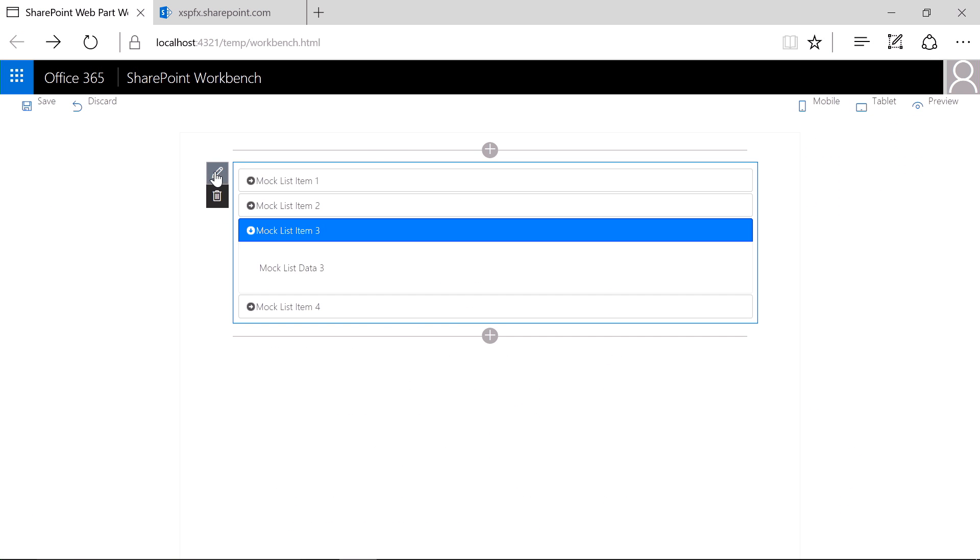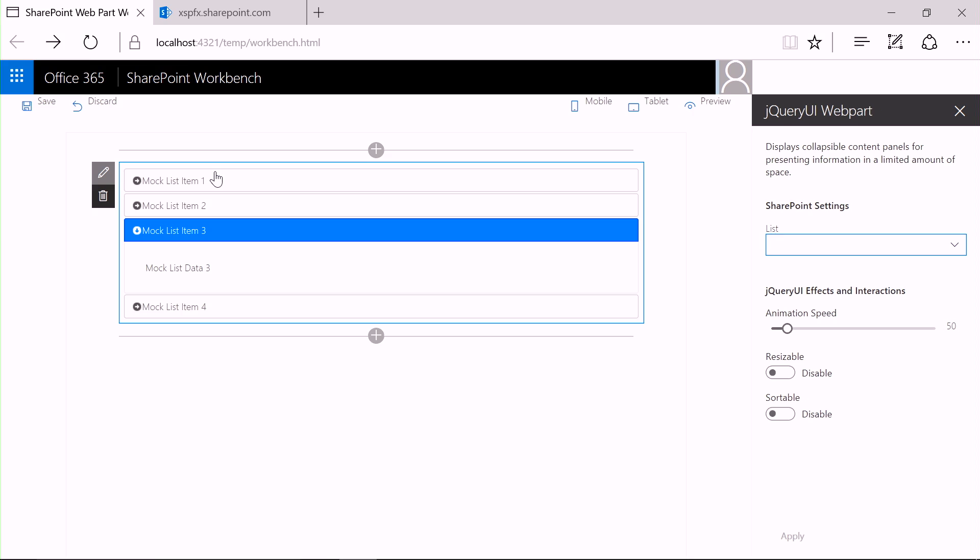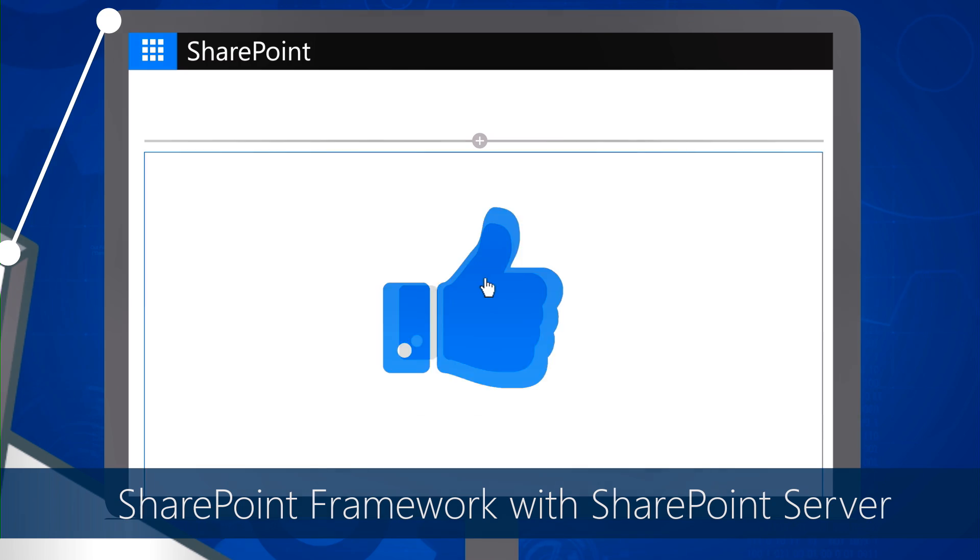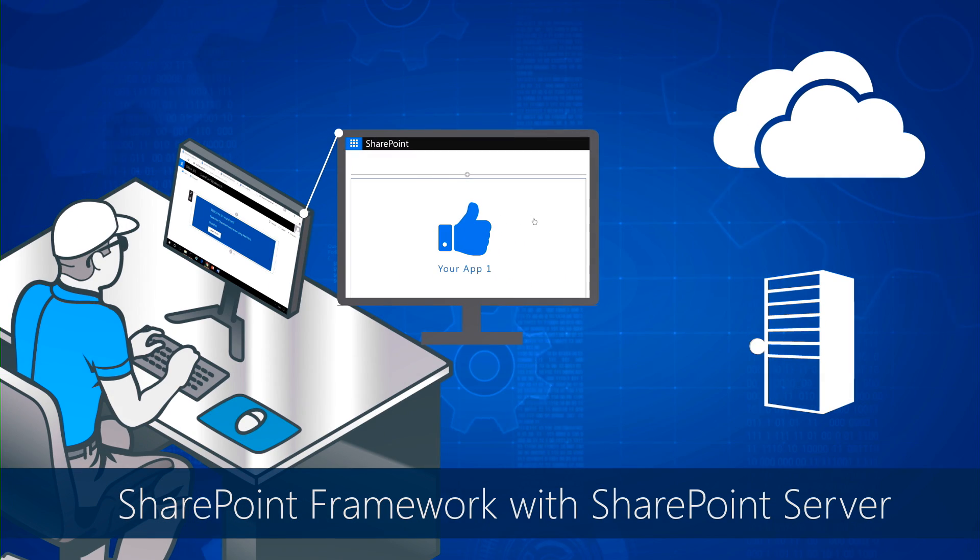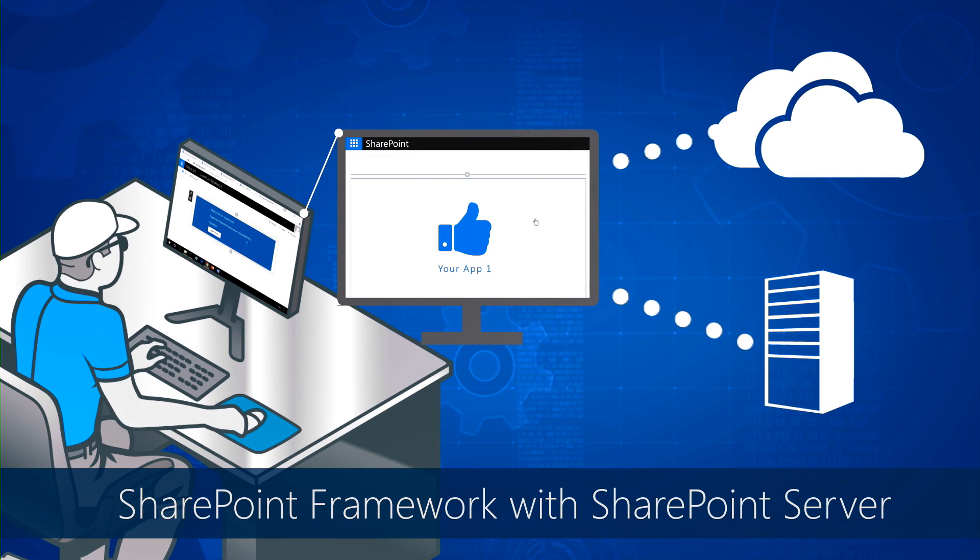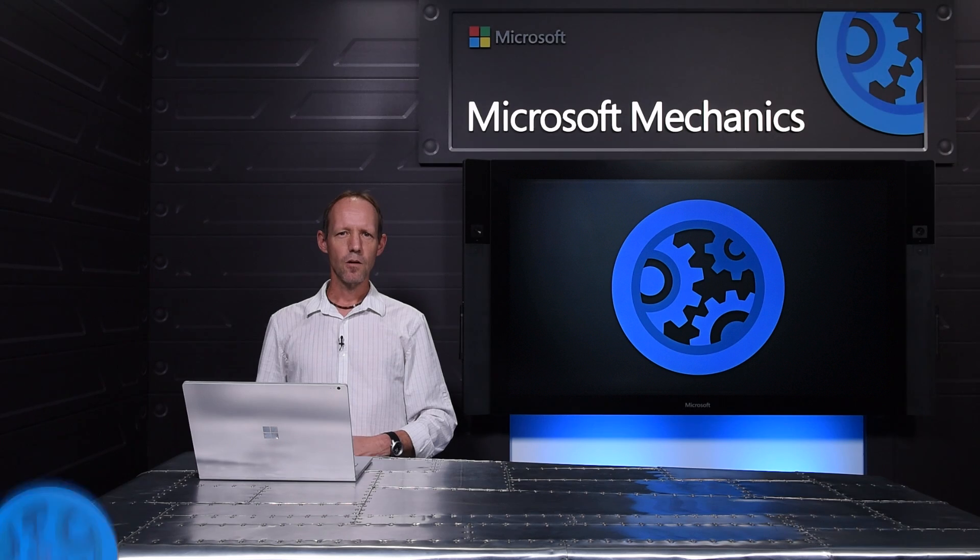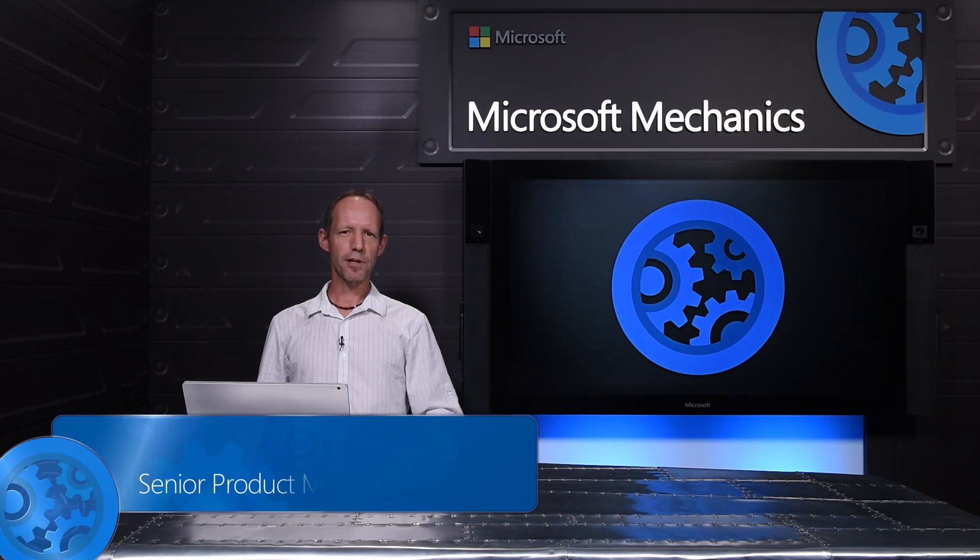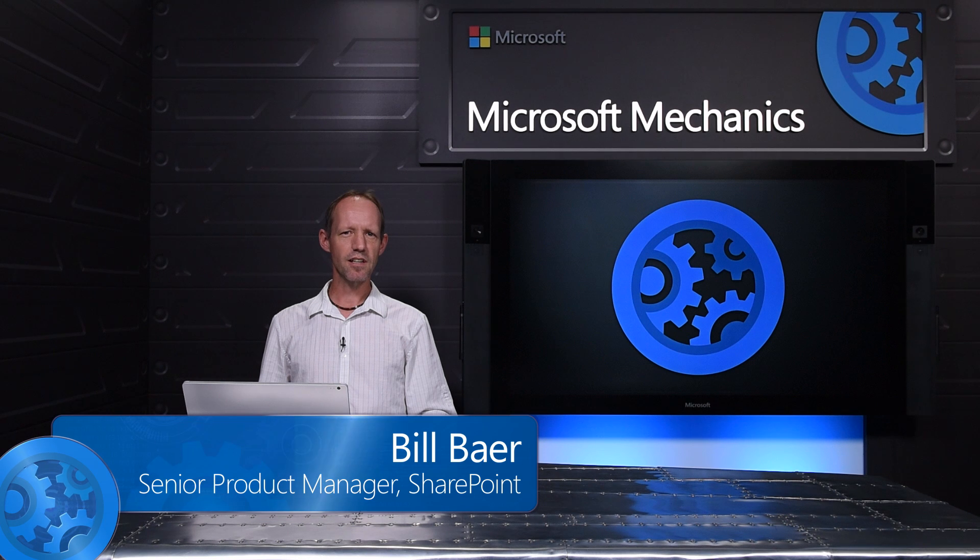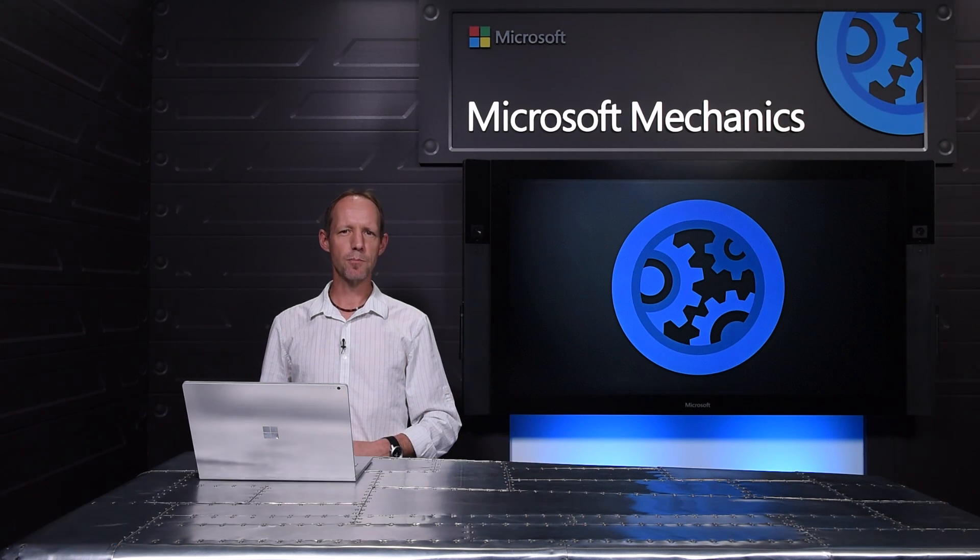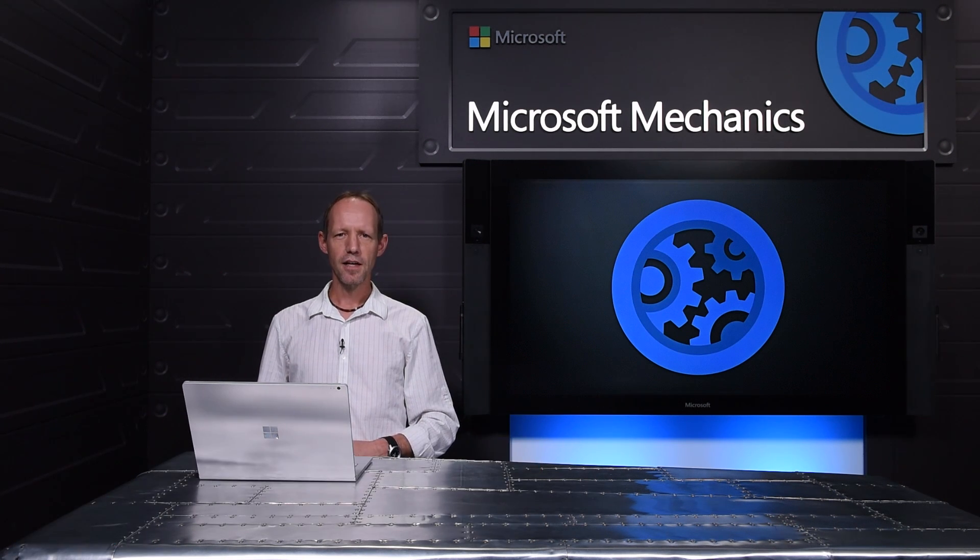In addition, what's coming with Feature Pack 2 with developer investments such as the SharePoint framework and more. When we shipped SharePoint Server 2016 last year, we shared a vision of our server that is both cloud-born and future-proof.